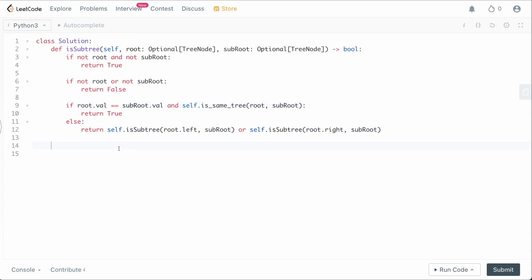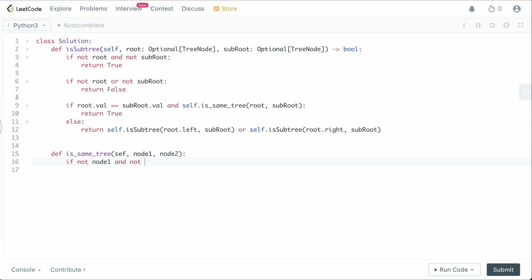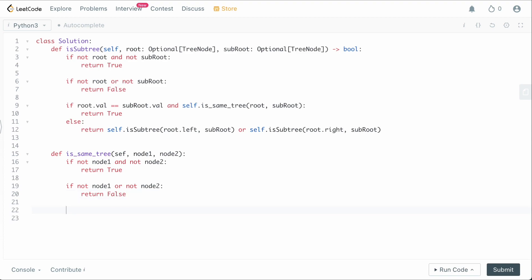Now let's define the helper def is_same_tree(self, node1, node2). This function tells us whether two trees are exactly the same. First edge case: if not node1 and not node2, both are undefined — technically the same — so return true. Second edge case: if not node1 or not node2, one is null and the other isn't, so return false. Then: if node1.val == node2.val, the roots match, so now we check the children.